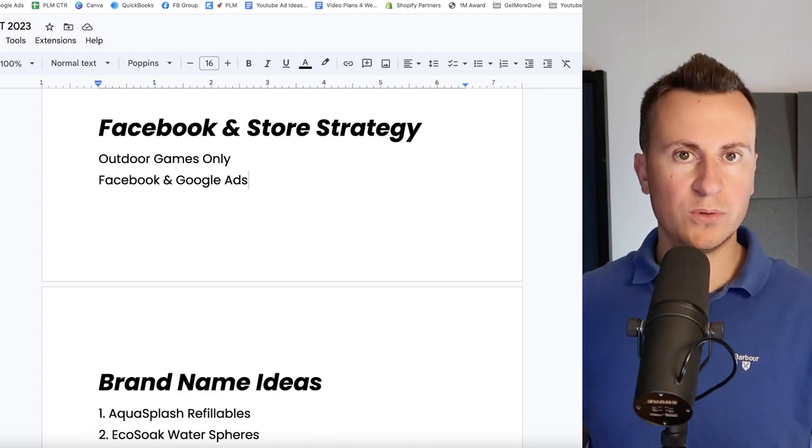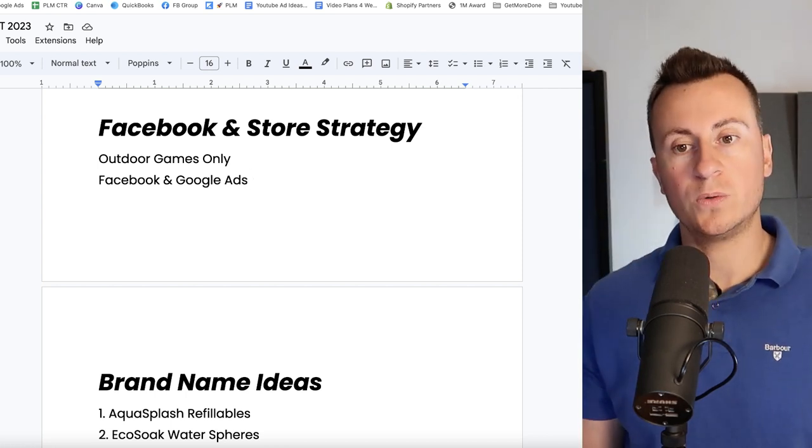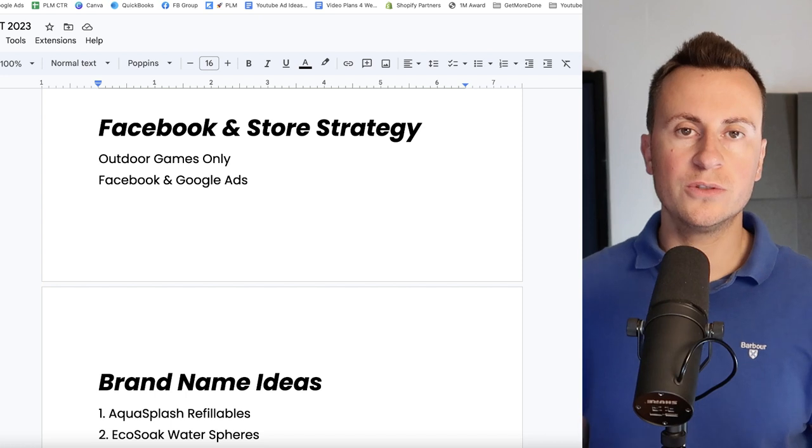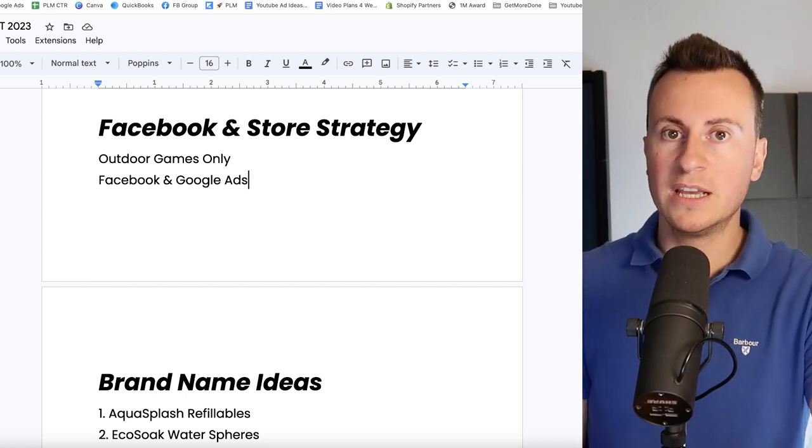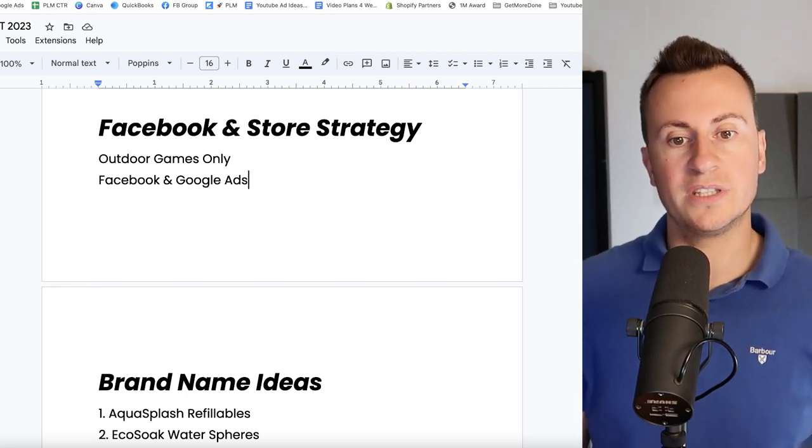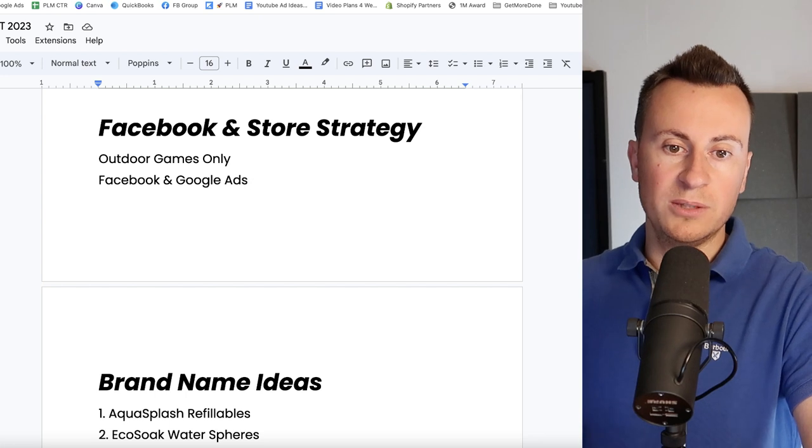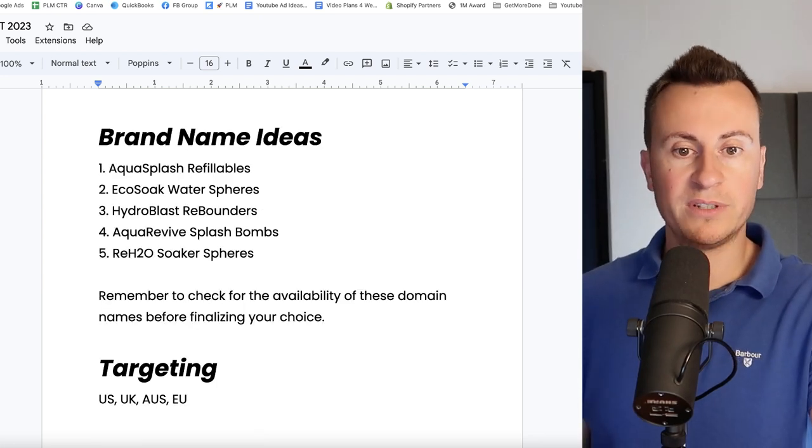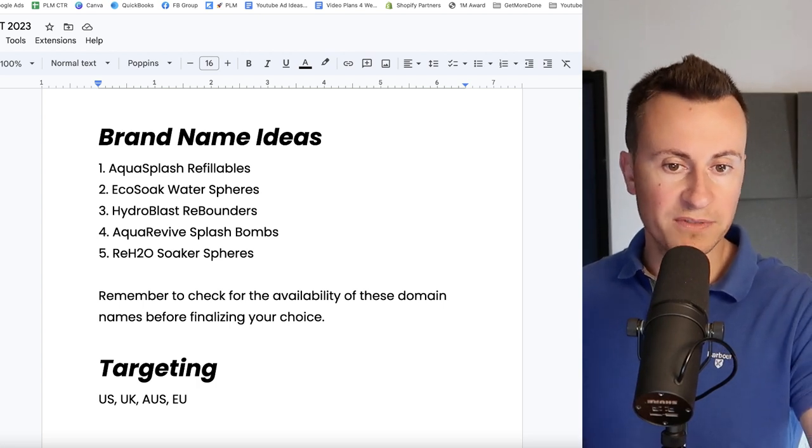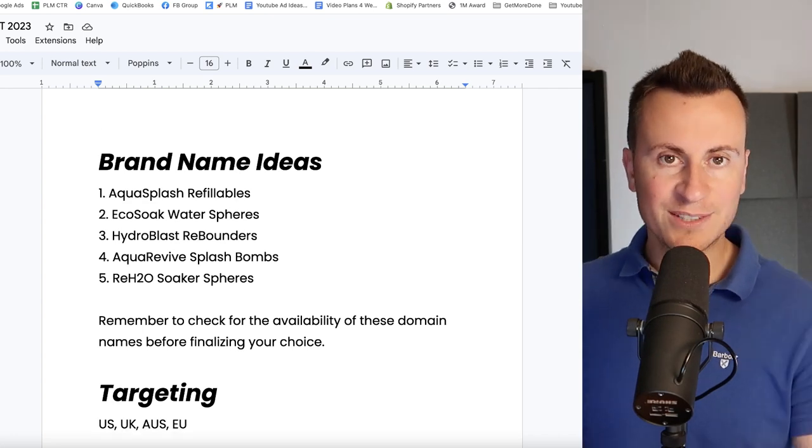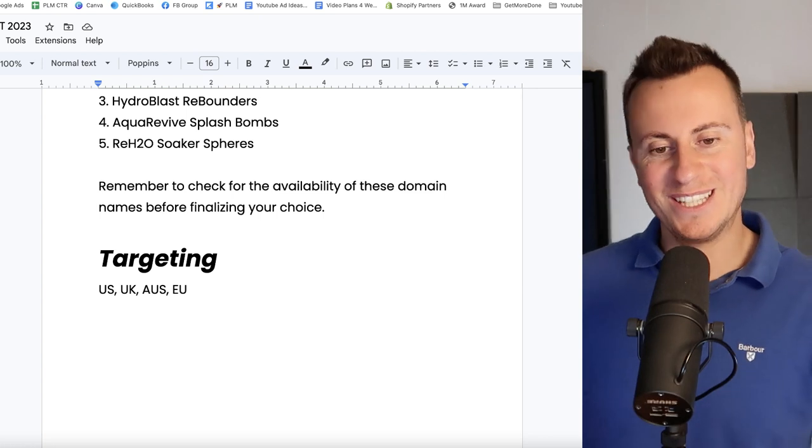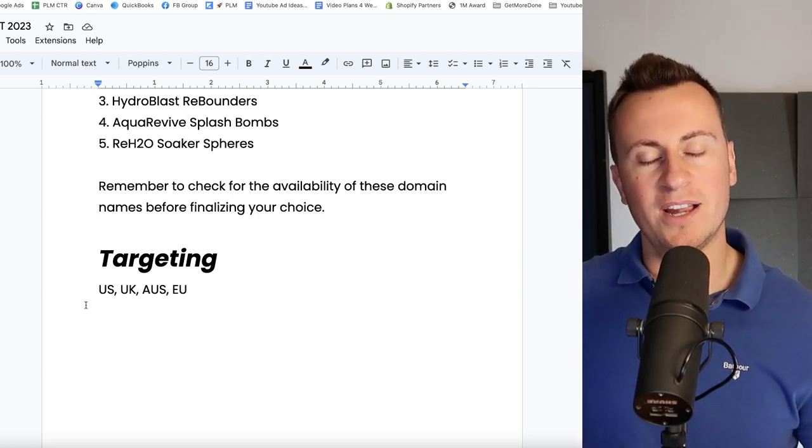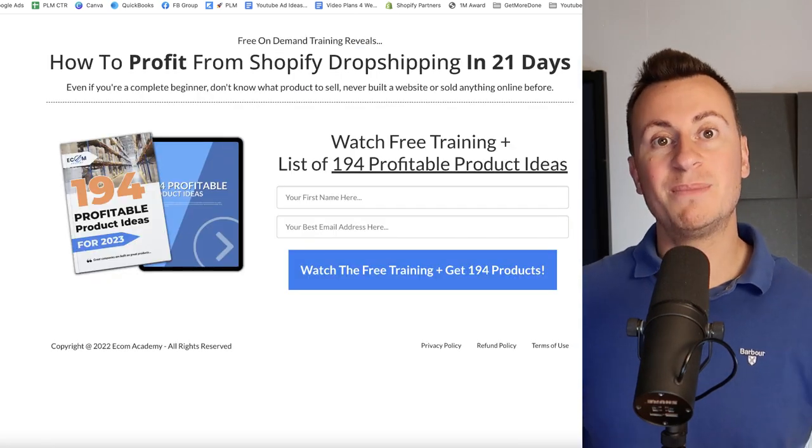As my Facebook and store strategy, I would go for outdoor games only. There's loads and loads of brilliant outdoor games that you can get hold of from AliExpress or other suppliers. Fill your store full of quality ones and like I said for the previous products, you never know you might get the odd person that has a look around and buys a few extra things. As for recommended platforms, go to the popular ones, Facebook and Google. Brand name idea wise so we have Aqua Splash Refillables, probably my favorite one, EcoSoak Water Spheres, HydroBlast, Aqua Revive, and Re-H2O Soak-a-Spheres. As for targeting, go for anywhere of course it has that warm weather. Nobody's going to be using these things in the middle of winter, so US, UK, Australia, and of course certain countries in the EU.